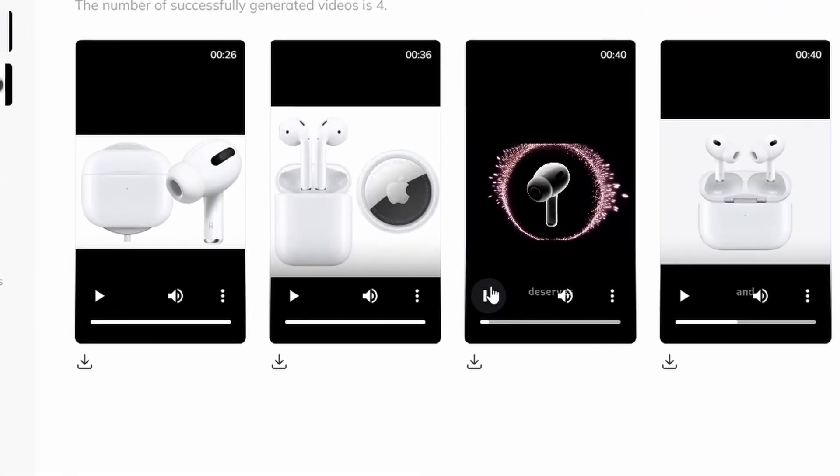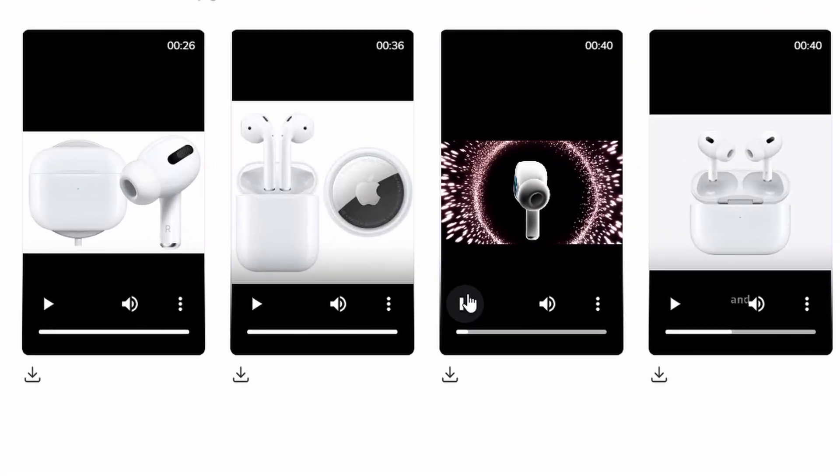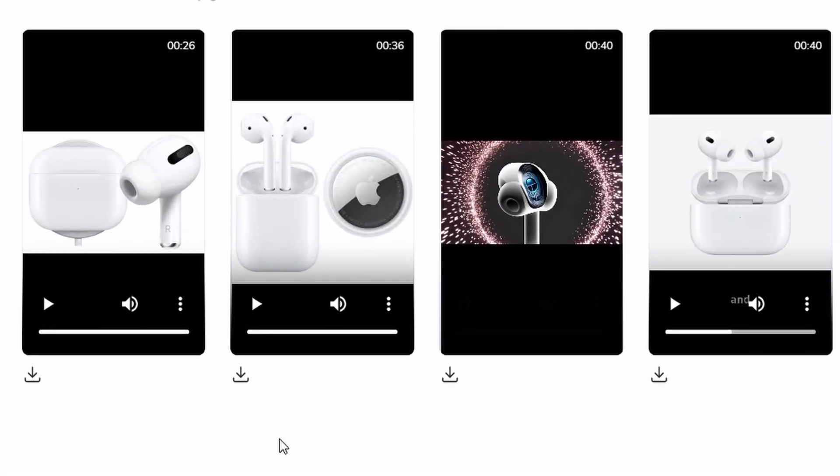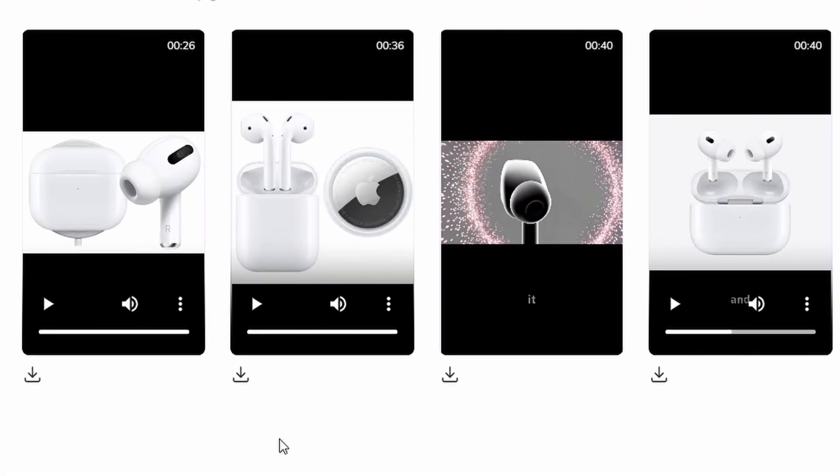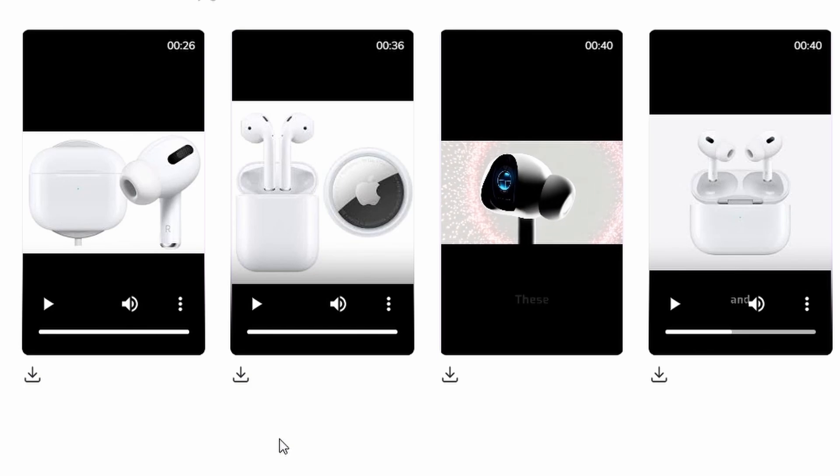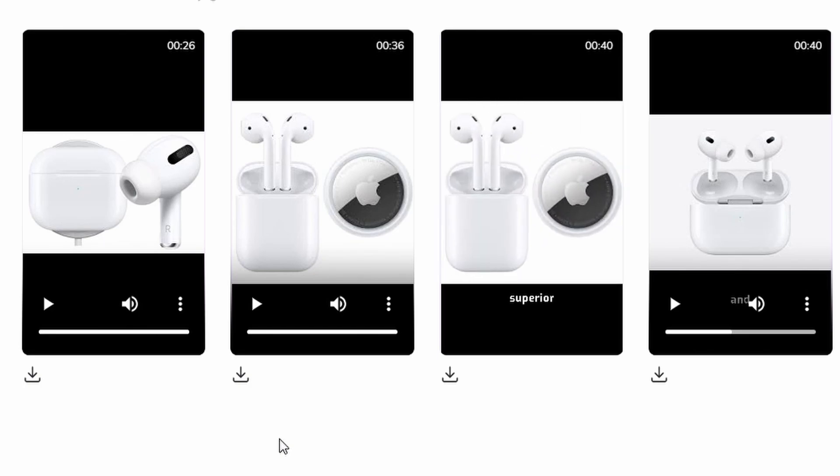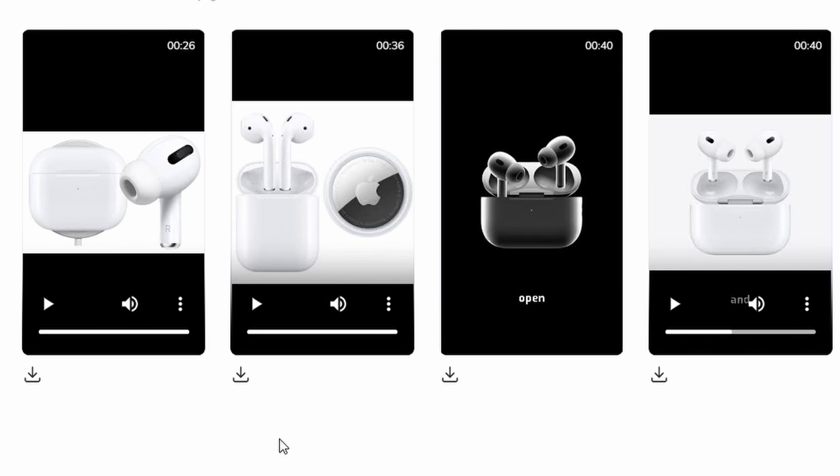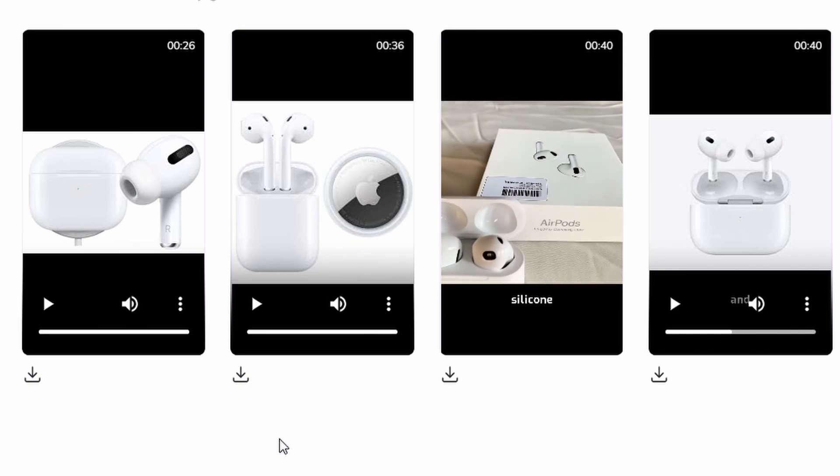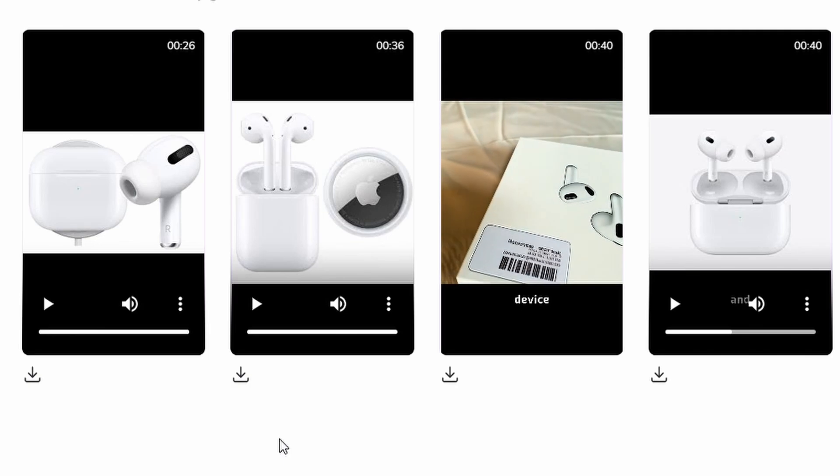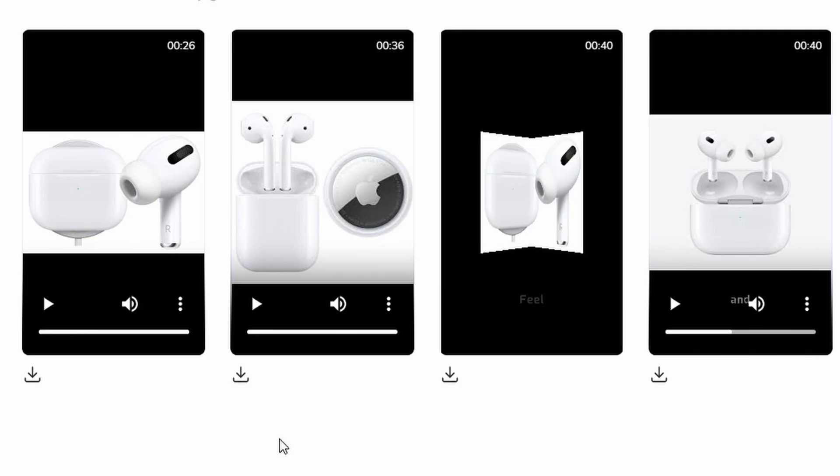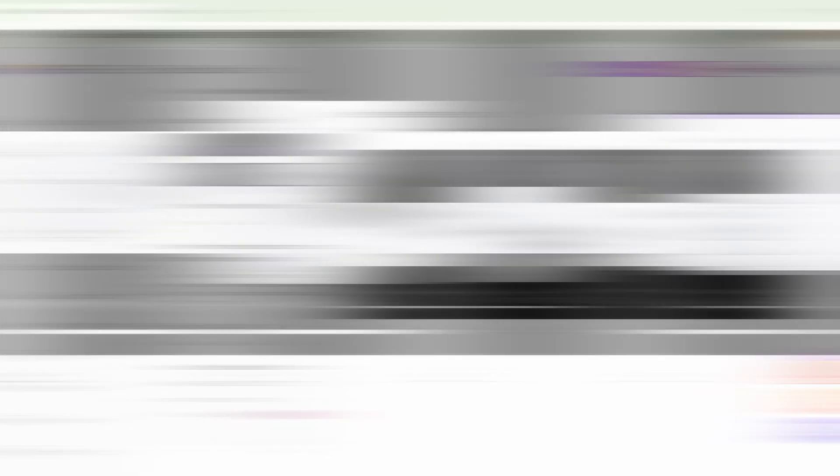Your music deserves the best, and with Apple AirPods, you get it. These wireless buds deliver superior sound with a sleek design that's both modern and functional. Snap open your AirPods Pro case. If you're looking to create promotional product videos that boost your e-commerce sales, this tool is perfect for you.